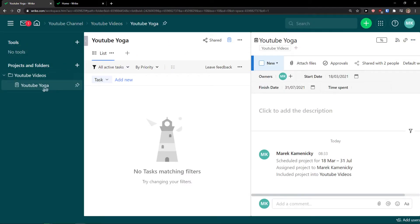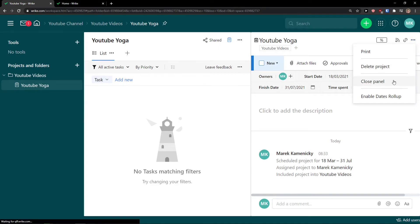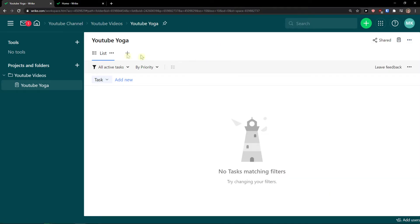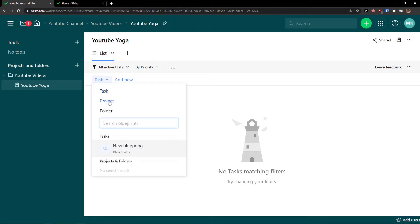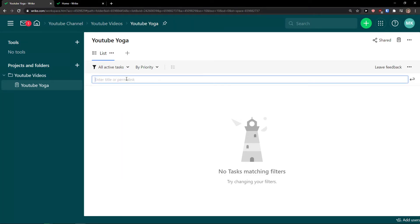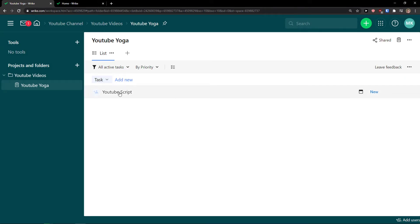Now we have our YouTube Yoga project. Let's add a task — I'll close the panel first so everything is clear. Click 'Add New,' enter a title — let's say 'YouTube Script' — and there we have it.